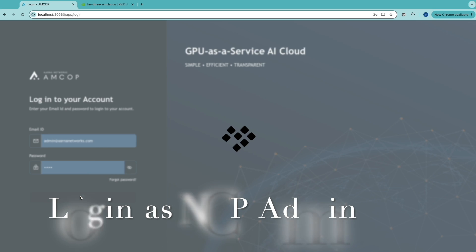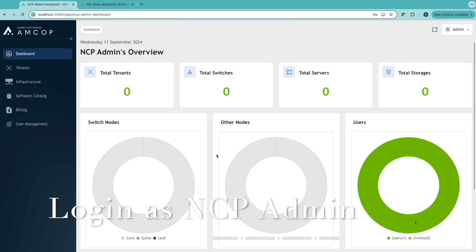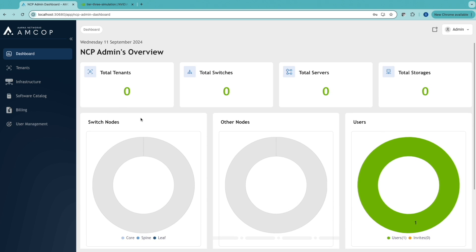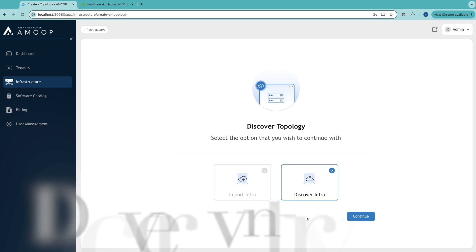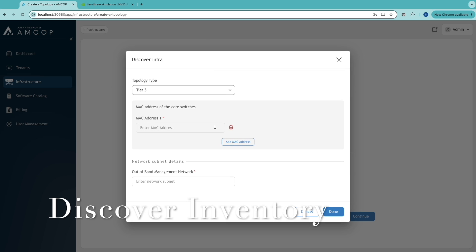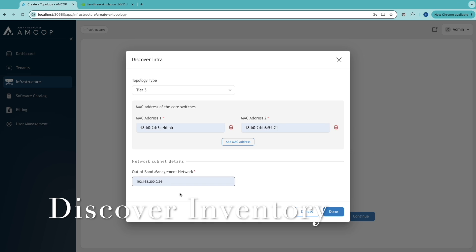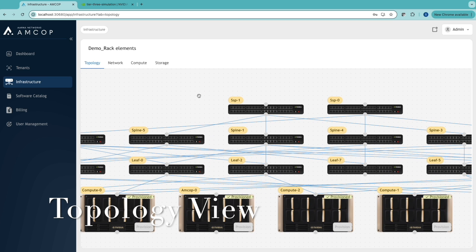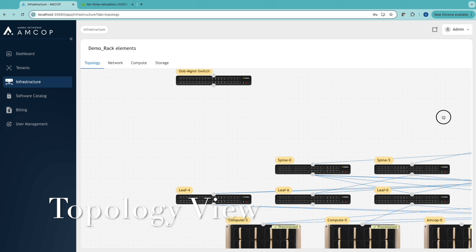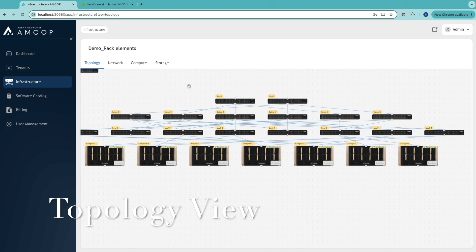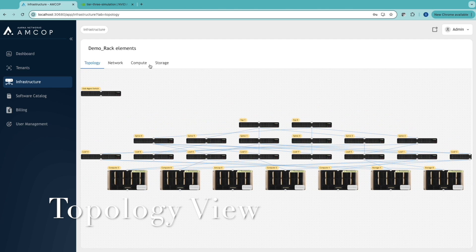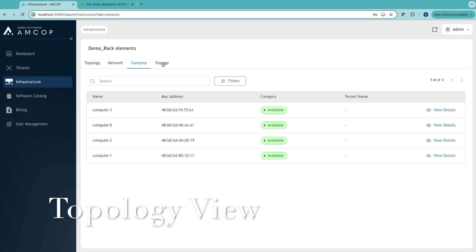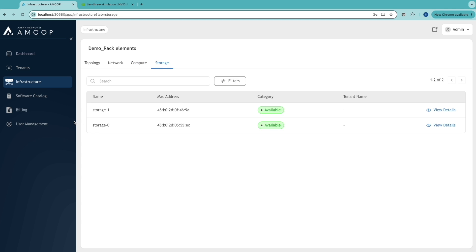This is the AMCOP portal where the NCP admin logs in. Upon login, they see a dashboard showing all existing resources including tenants, servers, switches, and storage. The first action is to discover the existing topology by providing MAC addresses of the core switches. Once provided, the orchestrator discovers the entire topology with all relationships, displaying the three-tier topology with all compute nodes, storage, and the out-of-band network. All compute resources are currently shown as unallocated.